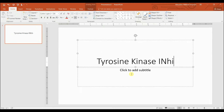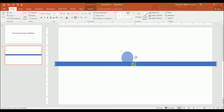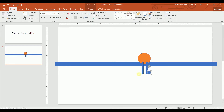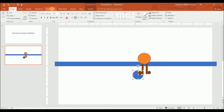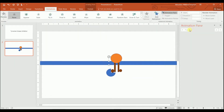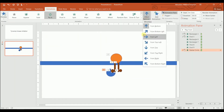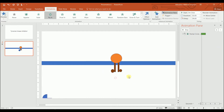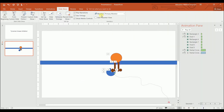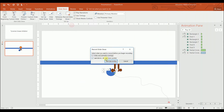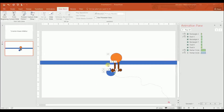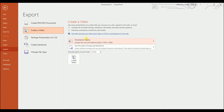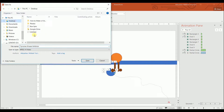In this example, I'm making a short teaching video of a tyrosine kinase cascade. The animation pane lets you add motion. And in the slideshow tab, you can record the timing of the slideshow. Once you're done, you just export the video and you see your completed project.